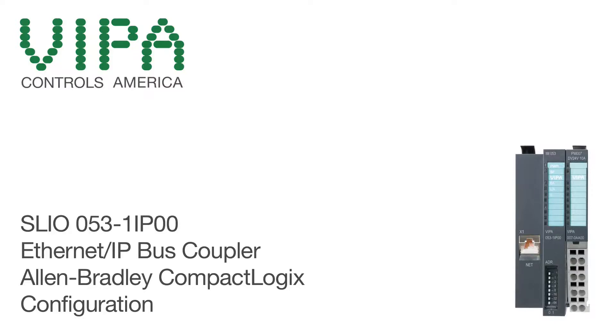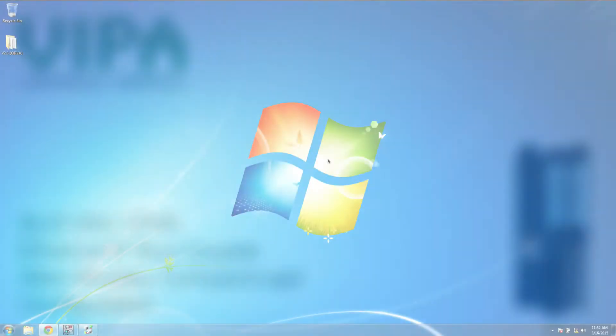Hello, my name is Joe Wilcoxon with Vipa Controls America, and today we're going to configure a SLEO Ethernet IP bus coupler for use with an Allen-Bradley CompactLogix PLC.